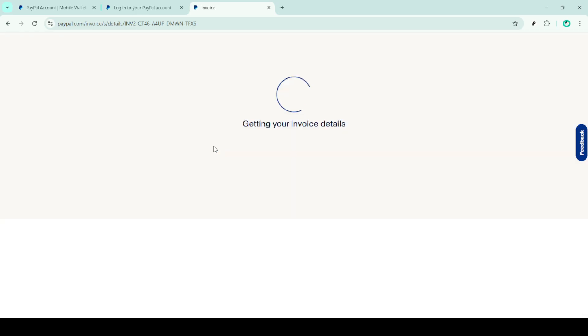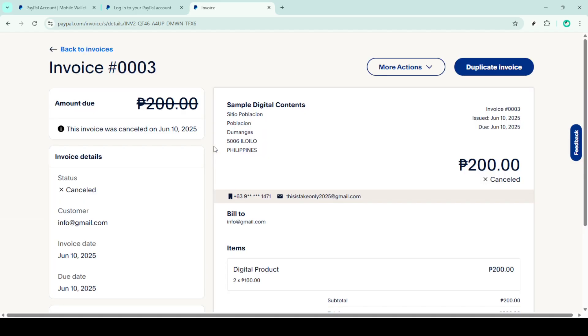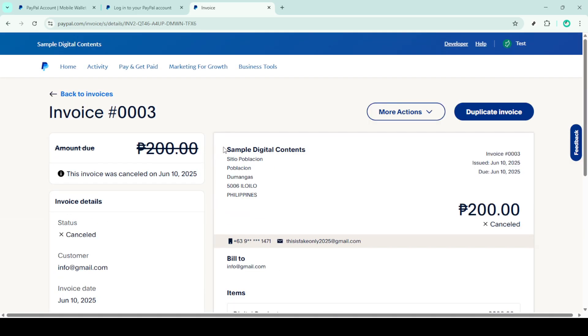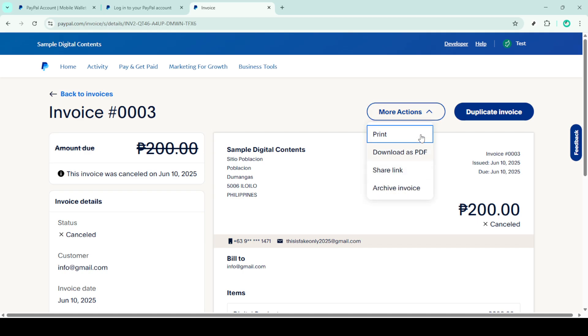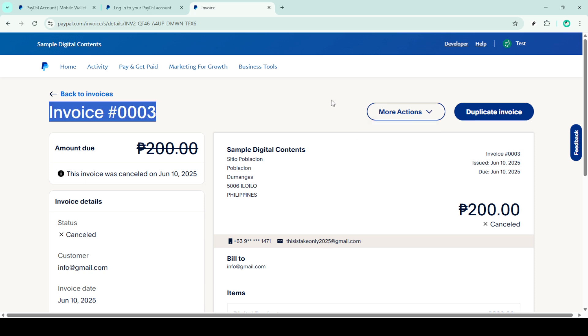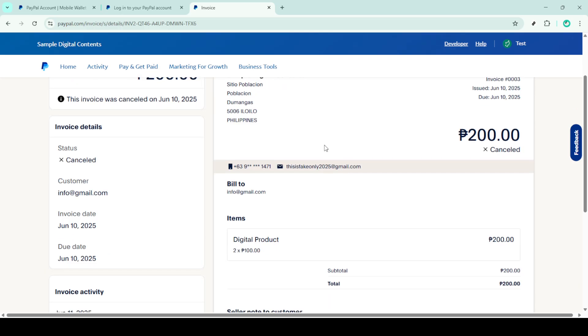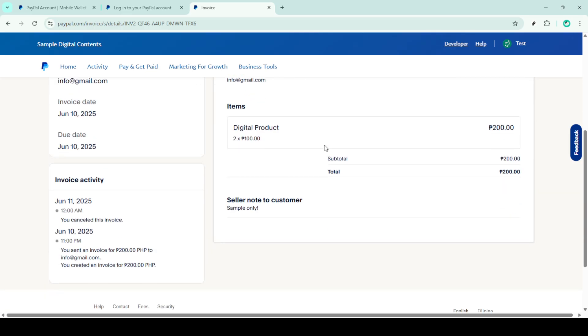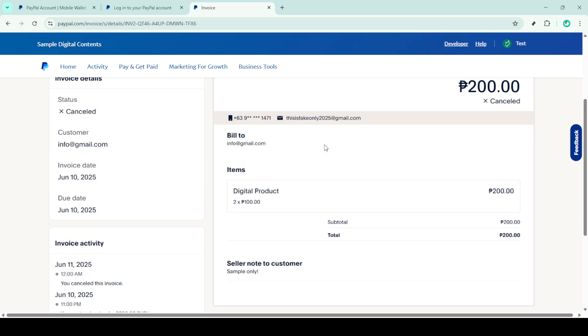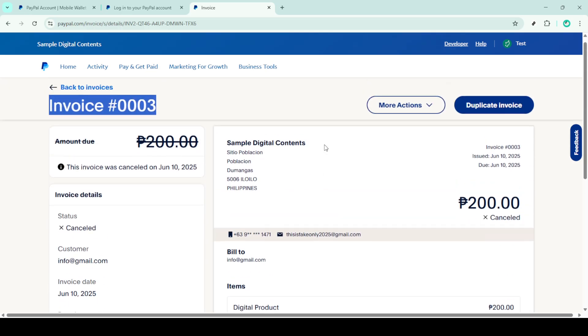Within the transaction details, you should have the option to issue a refund. Go ahead and select that. It's here you'll be prompted to decide the amount you wish to refund. This can be either a full refund or a partial one. The choice is yours depending on the agreement you've made with the recipient. Importantly, refunds can be issued up to 180 days after the original payment was made, so ensure you're within this time frame when proceeding.